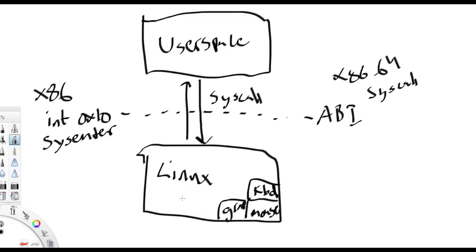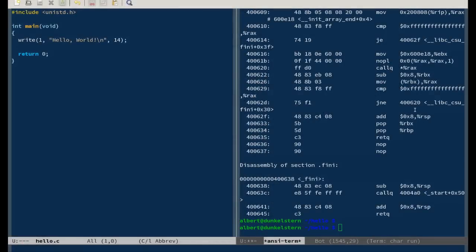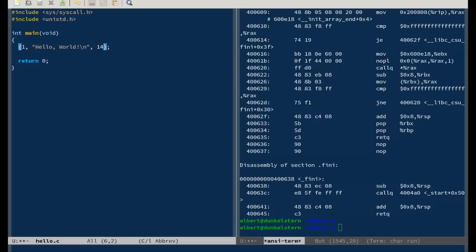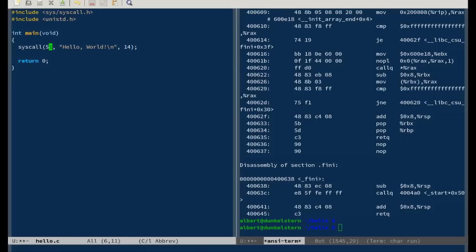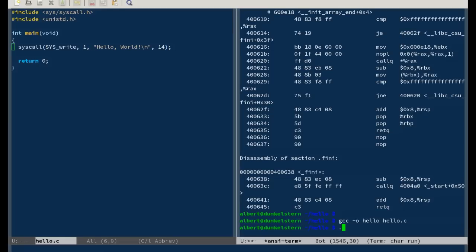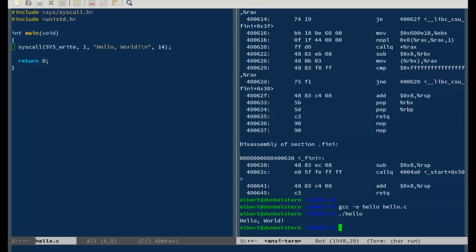In addition to unistd, you can include sys/syscall.h. Here instead of write, you can put syscall. And syscall what? SYS_write. This SYS_write is defined here in syscall.h. And then just add the parameters to write: one, and the string, and the length of the string. It still works.